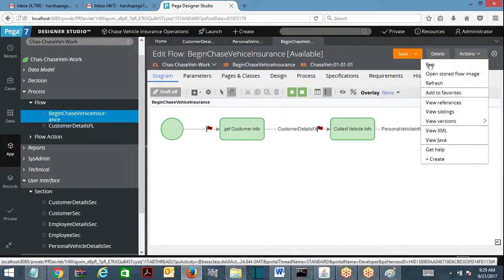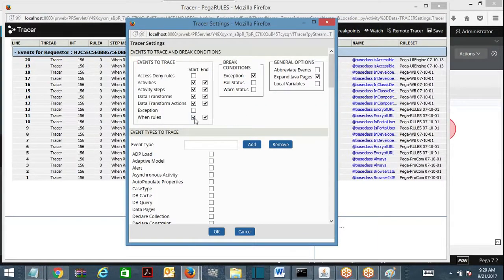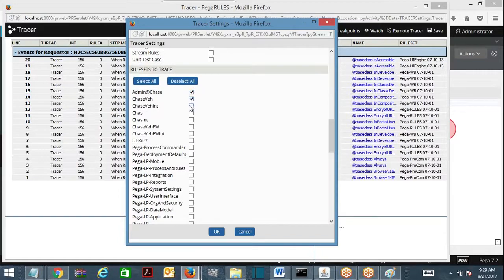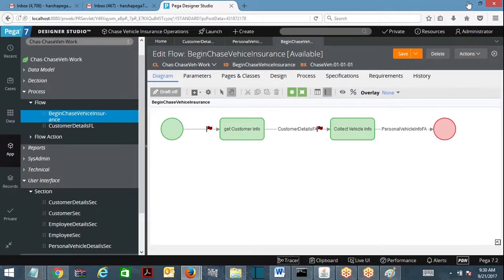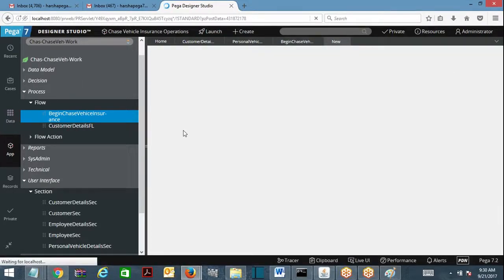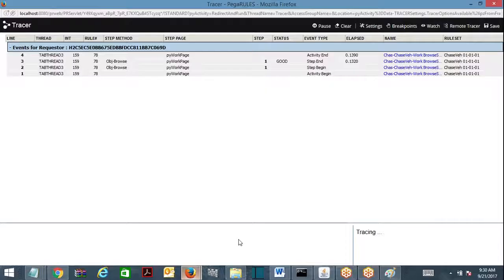I am going to run the flow now. Before I run it, I'll open the tracer to see whether the activity is being executed for the dropdown population. I've opened the tracer and I'm running the flow. When the customer details form loads, the state dropdown loads and it should have executed the activity with the ObjBrowse method. You can see the activity got executed.